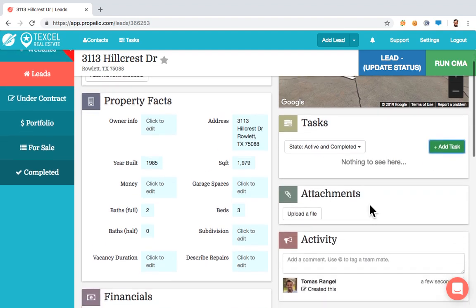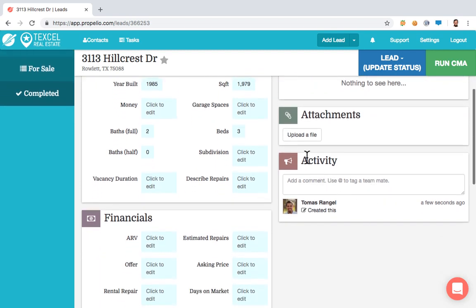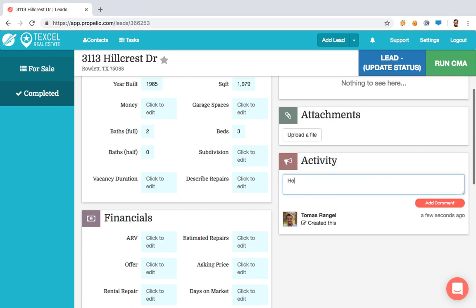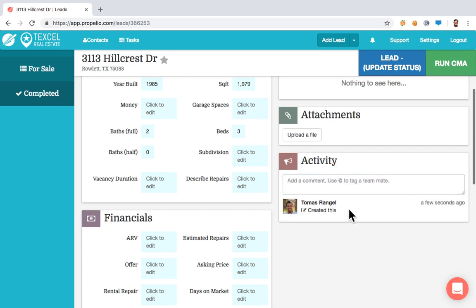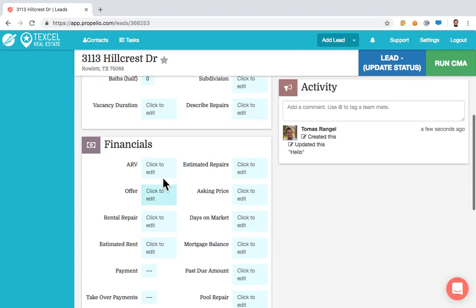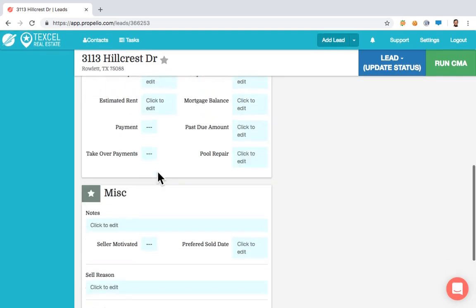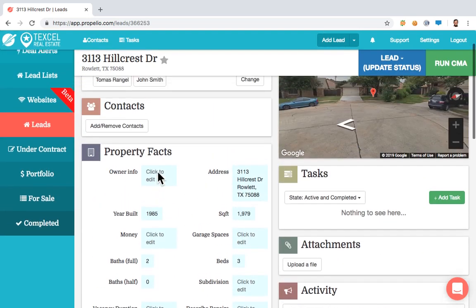You also have Attachments, where you can add any attachments to the property. Activity shows you who's been doing what with the lead, and you can even have a conversation there with your team members. Then you have Property Facts, Financials, and Miscellaneous — all sections where you can add more information as it comes in for that property.